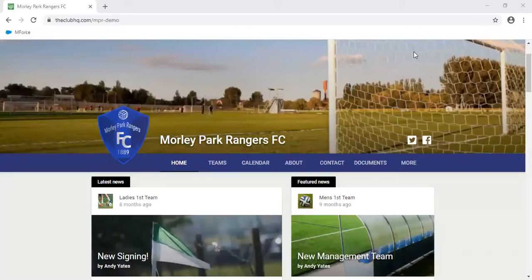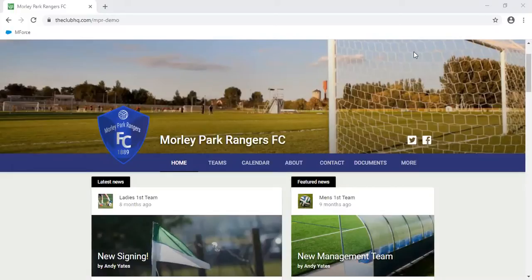Hi, welcome to the Club HQ. We set up the Club HQ to provide a great value, great looking platform to support grassroots clubs in attracting and retaining players, supporters, the community and sponsors.